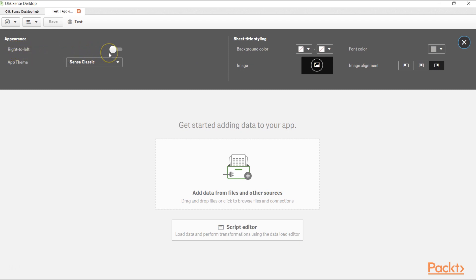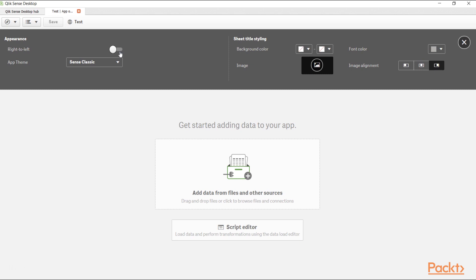Basically, by default, it is disabled and you can enable it, for example, if you are working in Arabic language. Arabic language starts from right to left. In that case, you can enable this. But generally, by default, we work in English language or develop the dashboard using English language, so it is disabled.